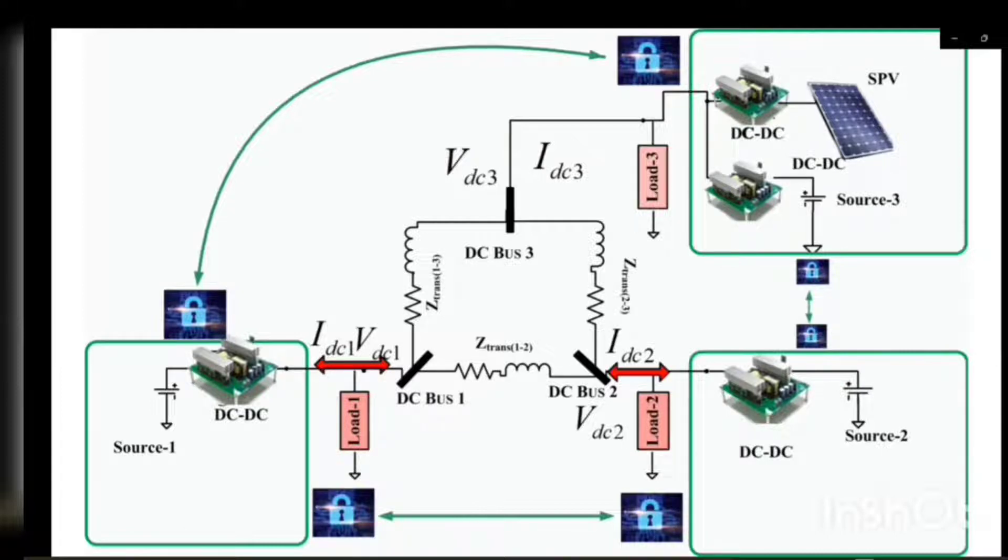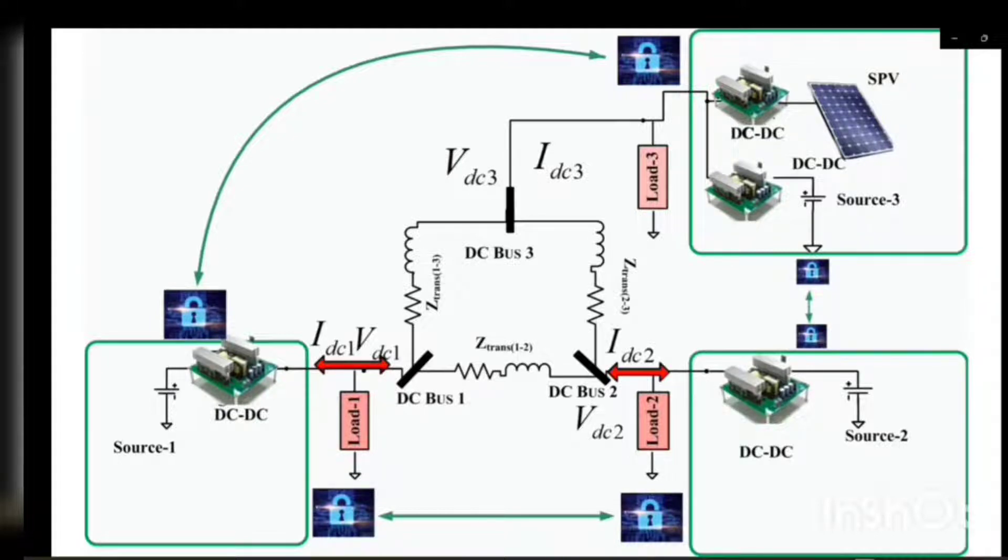This is a 3-bus DC microgrid system connected in ring topology, and the control of this DC microgrid depends on the communication between the nodes.